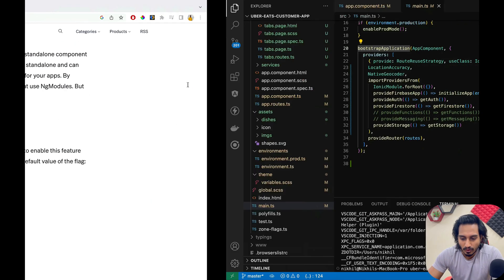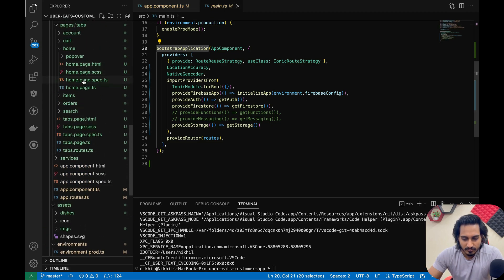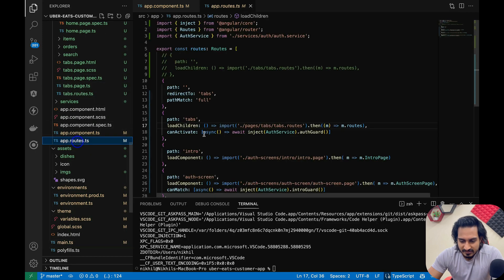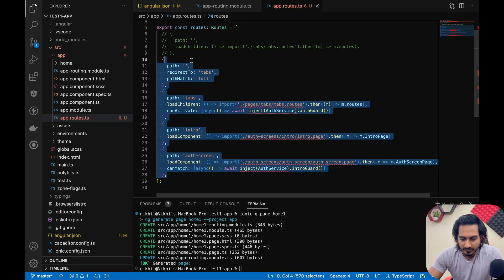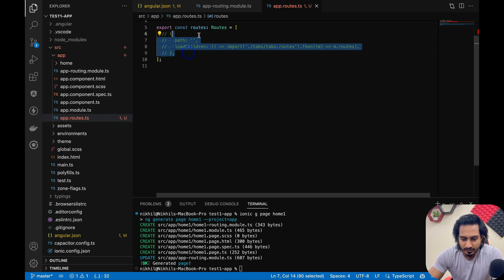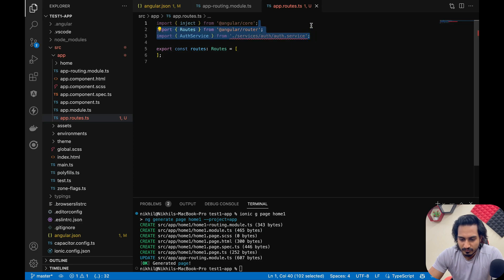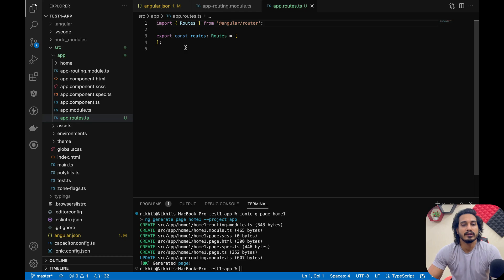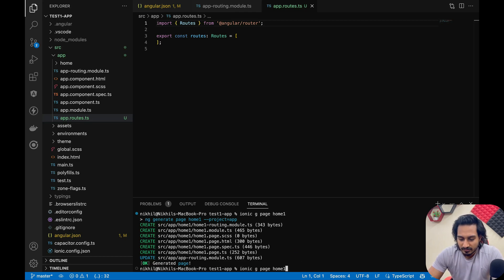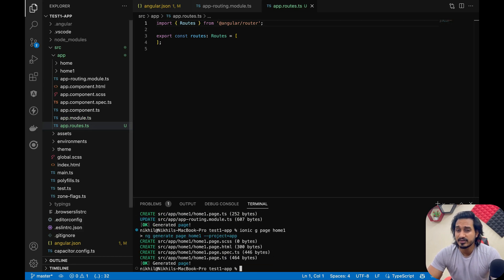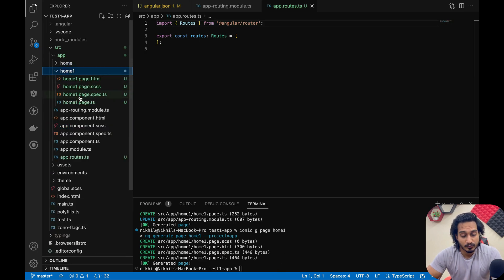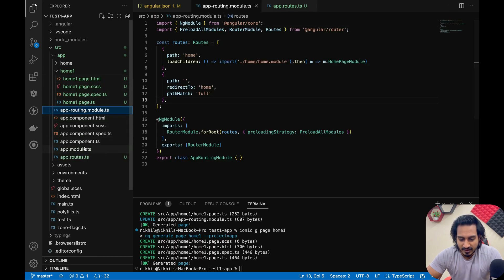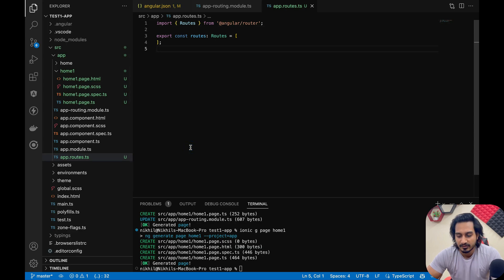All pages created will now be standalone, as configured in angular.json. I'll copy the route structure from my earlier Uber Eats clone project and paste it into the new app.route.ts, removing unwanted parts. I then create a page called home-one again. It is standalone this time, but the route is not being mentioned anywhere — neither in the page nor in the app.route.ts file. That is a drawback, and I'm not sure why it stopped working.